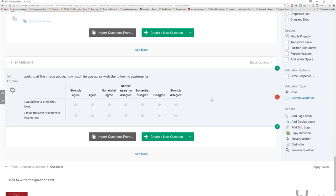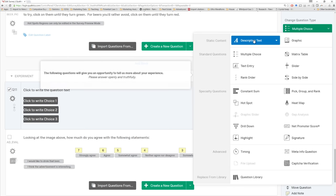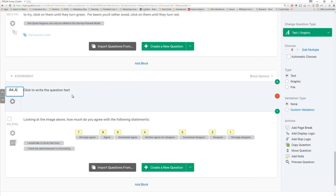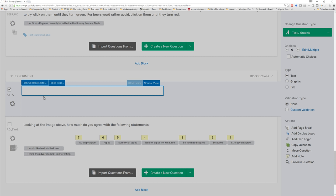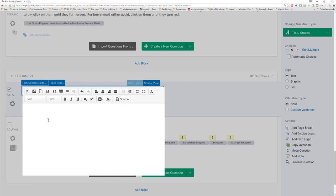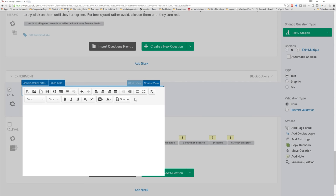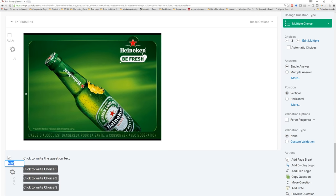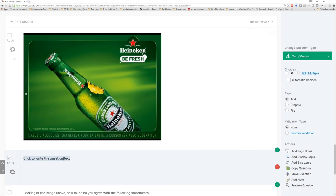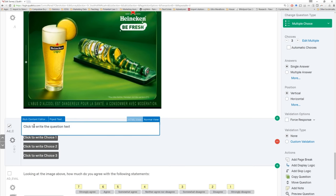Clearly we have our dependent variables, but now we need to upload our images. We can click here to upload our first image — we just need descriptive text. We'll call this 'add_a.' Click here to write the question text. We're not actually going to put any text here at all — we're just going to upload our images. So we go to rich content editor, delete, there's nothing in here, and then we will insert the graphic from the image uploader. In your case, you'd have to upload these graphics, but I already have them available to me. Do that again, and one more time.